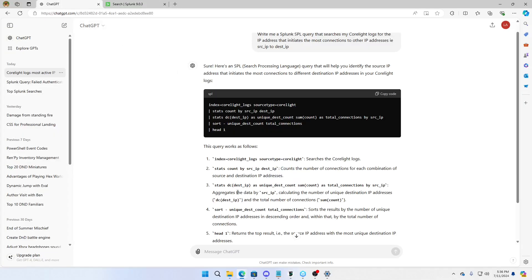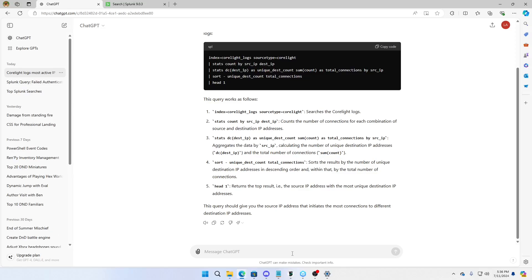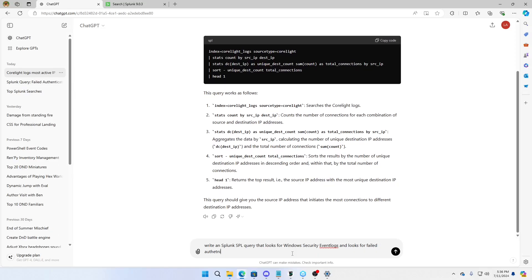All right, let's write another query. This time I want it to look at my Windows event logs. Write an SPL query, a Splunk SPL query that looks for Windows security event logs and looks for failed authentication after work hours. I didn't even write any commands. I didn't even tell it any indexes, any fields, other than I want to look for my Windows security event logs and look for failed authentication after work hours. Let's see what happens.